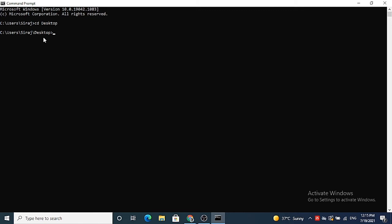So let's say I want to open Visual Studio Code in my desktop folder. I can just write code here and then space dot, which is going to open Visual Studio Code in the current directory in which you are currently present.